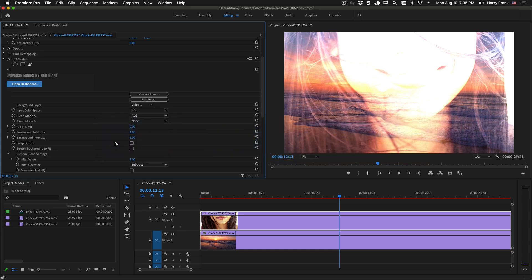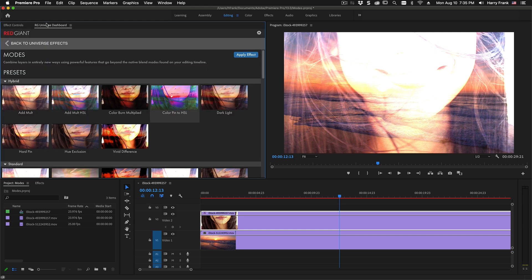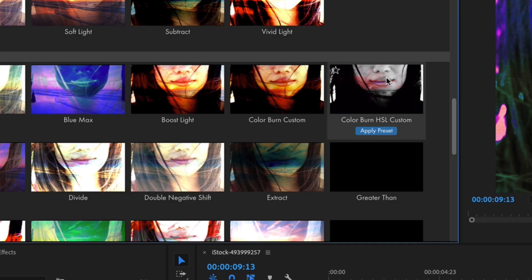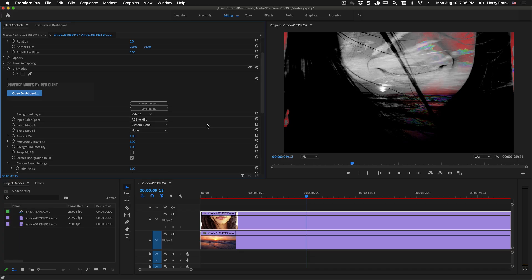Let me jump back over to Premiere and I'll load up some different examples of custom blend modes to just show a few examples. So let me pull up the dashboard here. So I'll pick this preset right here.